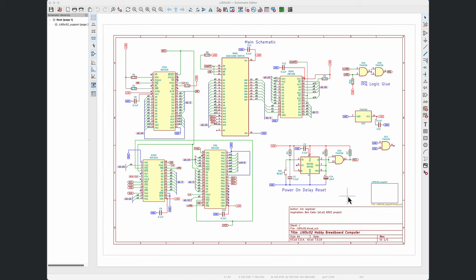Now on this first page of the schematic, we're looking at the main chips that are on the board itself. Basically the CPU, the ROM, the RAM, and the two Motorola support chips.